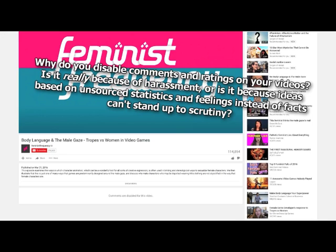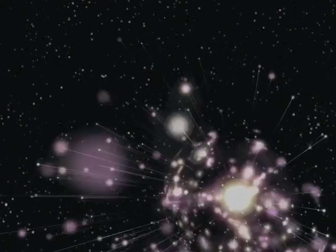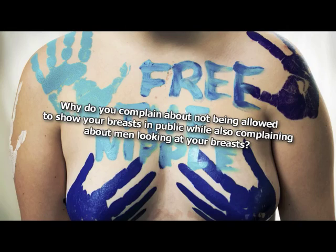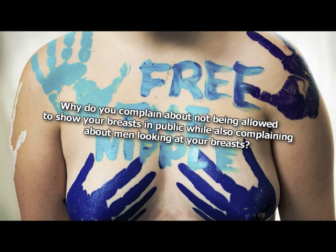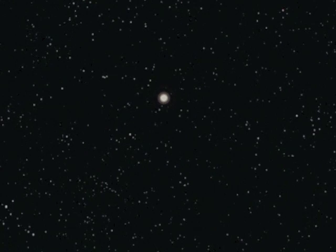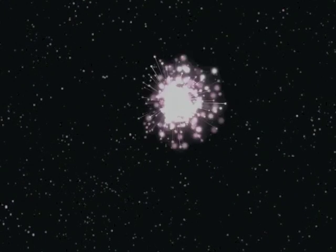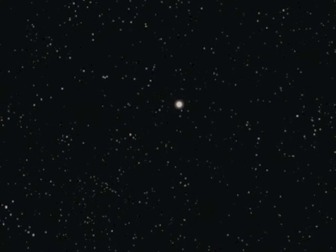Why do you disable comments and ratings on your videos? Is it really because of harassment? Or is it because ideas based on unsourced statistics and feelings instead of facts can't stand up to scrutiny? Actually, we do it just to piss you off. Why do you think you understand how men think better than men do? I can read minds. Why do you complain about not being allowed to show your breasts in public while also complaining about men looking at your breasts? Again, just messing with you.